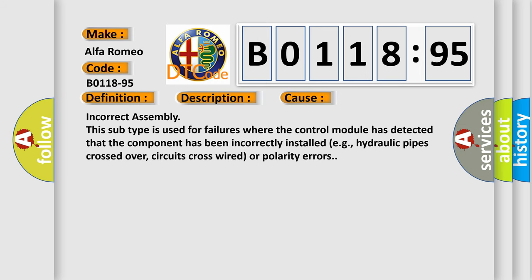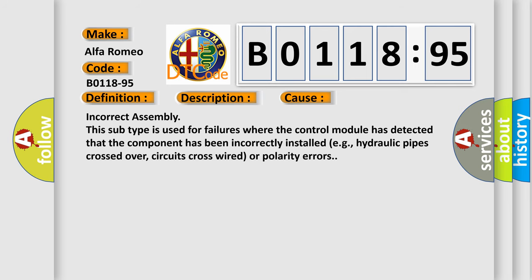This diagnostic error occurs most often in these cases. Incorrect assembly. This subtype is used for failures where the control module has detected that the component has been incorrectly installed, e.g., hydraulic pipes crossed over, circuits cross-wired or polarity errors.